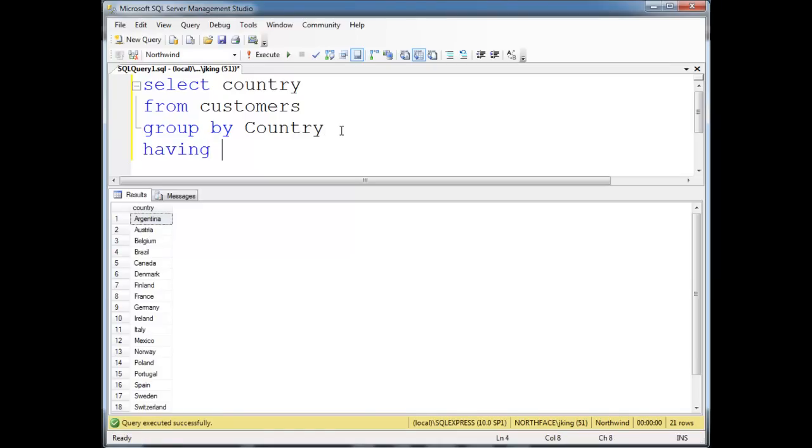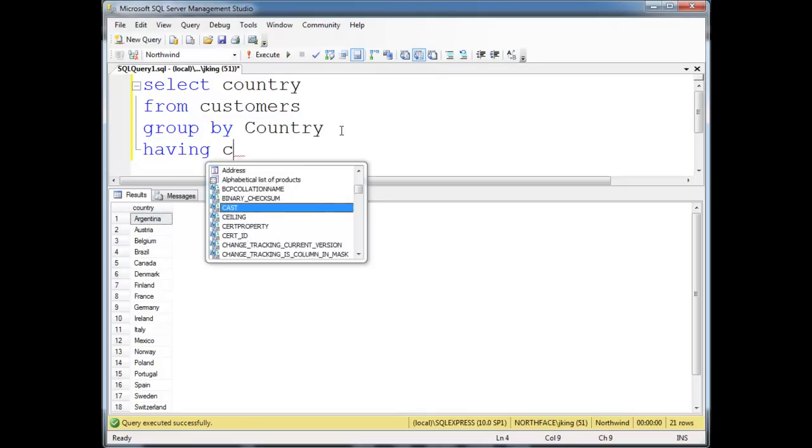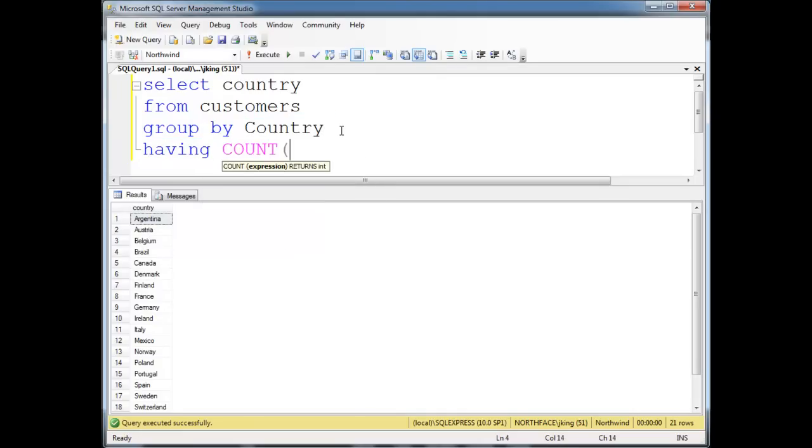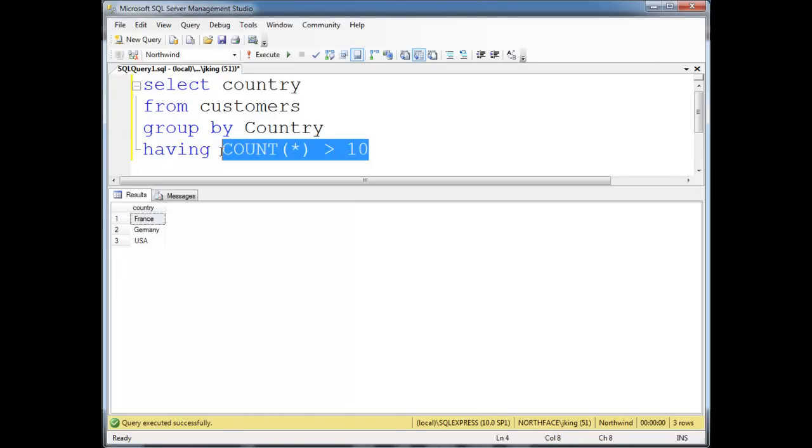I can say HAVING here, and I'm writing the HAVING after the GROUP BY because the HAVING is going to execute after the GROUP BY. I'm saying HAVING COUNT(*) greater than 10. I'm guessing here on a number. Run it, and it looks like France, Germany, and USA all have more than 10 customers here.